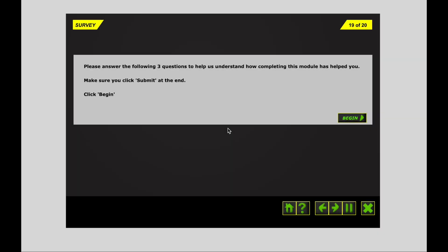Once you have completed the Module 5 quiz, please answer the following three questions to help us understand how completing this module helped you. Click Begin, and then be sure that you hit Submit at the end.